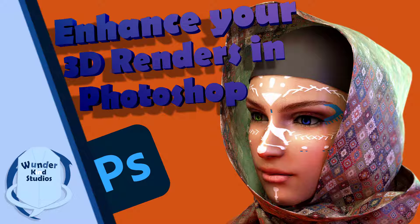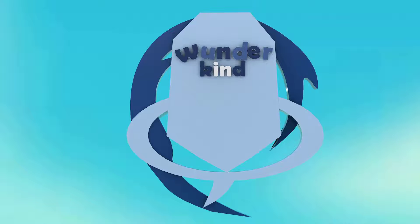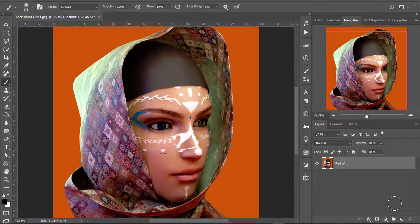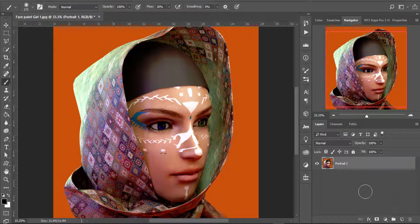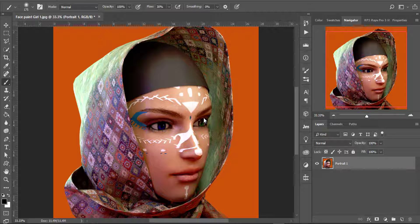Hello, today in this video I'm going to show you how to enhance your 3D render in Photoshop. This is a render I did straight out of Cinema 4D and we are going to enhance it. Sometimes when you finish rendering you get this feeling that the image needed something — well, this is what it needs.